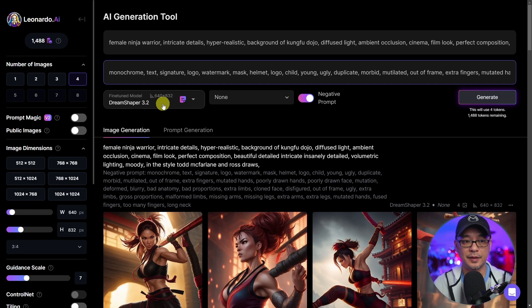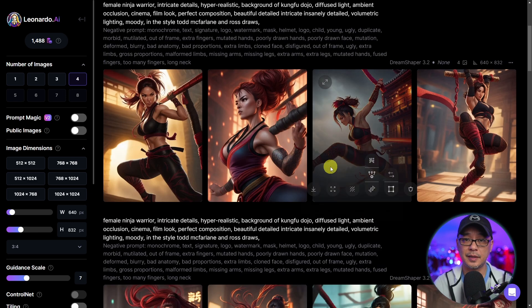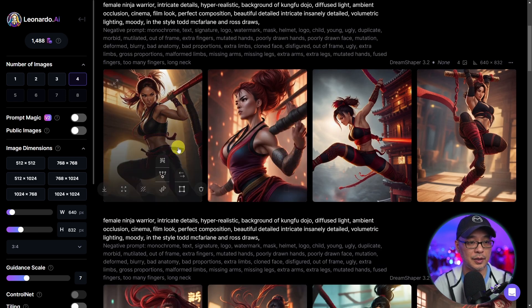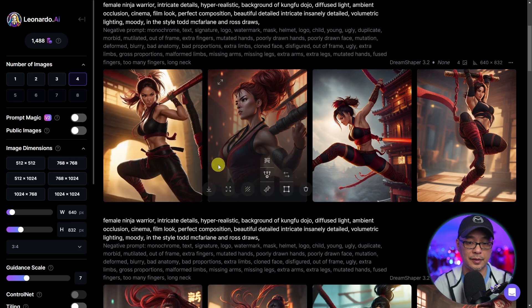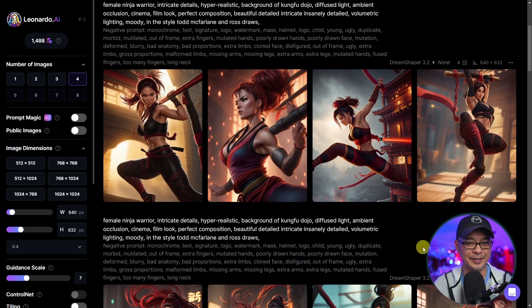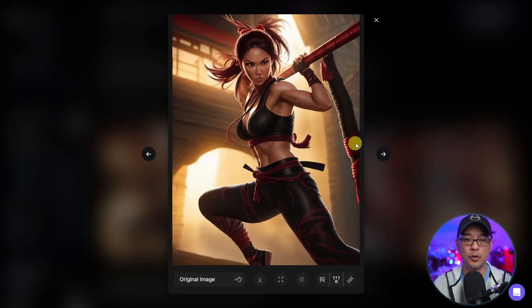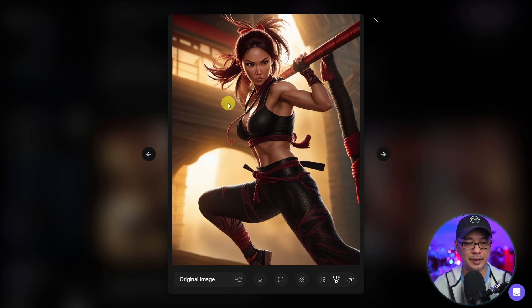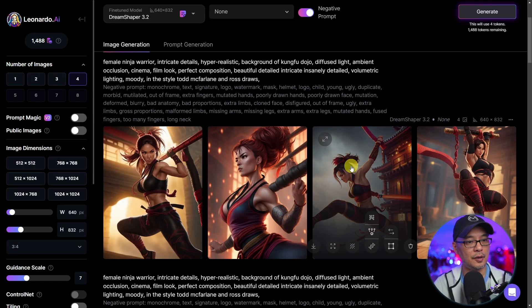Currently using the DreamShaper 3.2 model and as you see here, we have some pretty good results here except for this one. But if I were to open this one up, you see it's not bad. It could use some work, but all in all, it's workable.